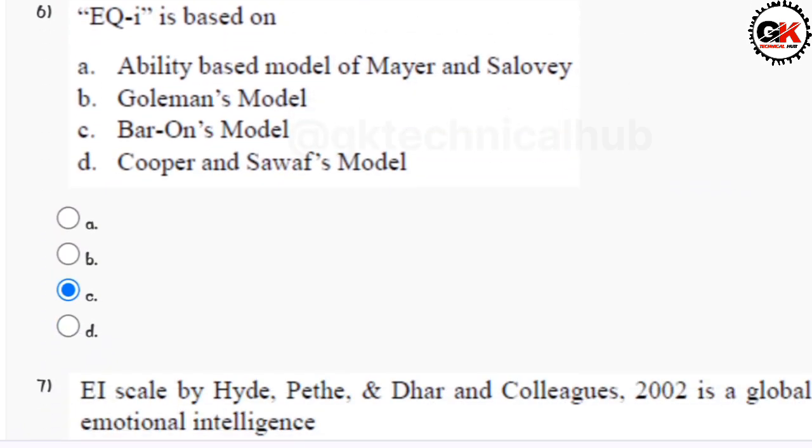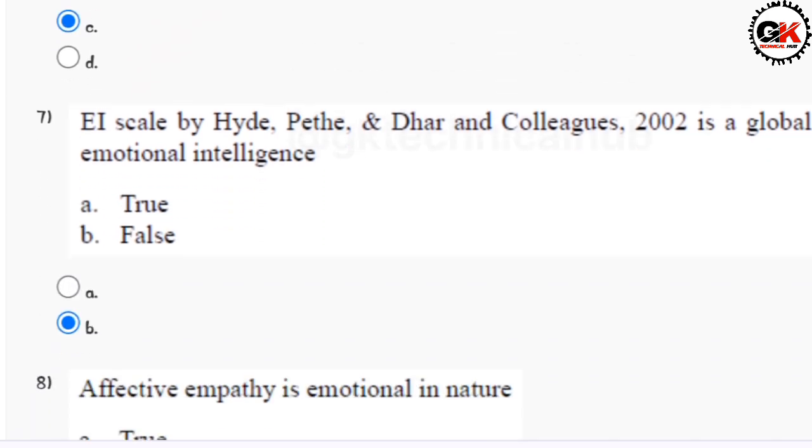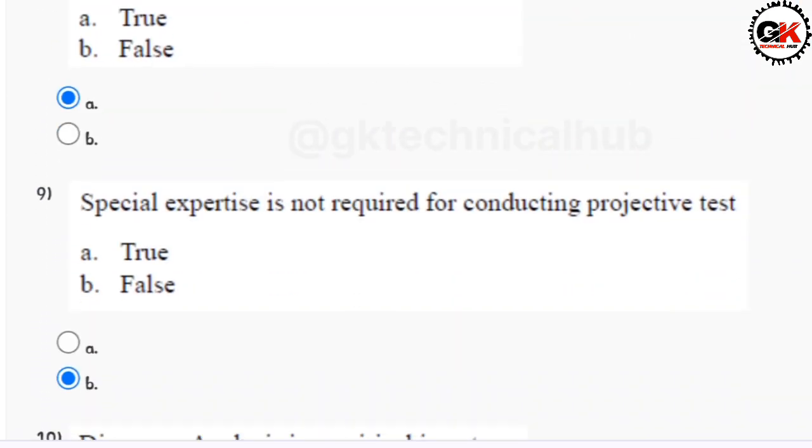Solution for question number seven is option B. Solution for question number eight is option A.